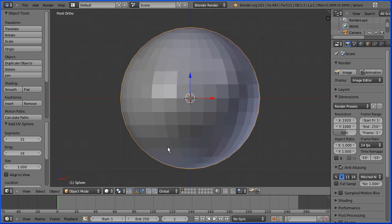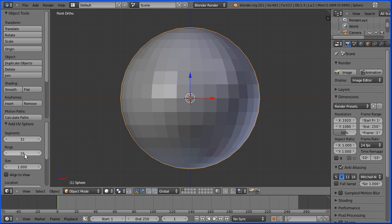Before I go into Edit Mode I just want to look — I've got 32 segments and 16 rings. So there are 32 vertical segments and 16 horizontal rings.